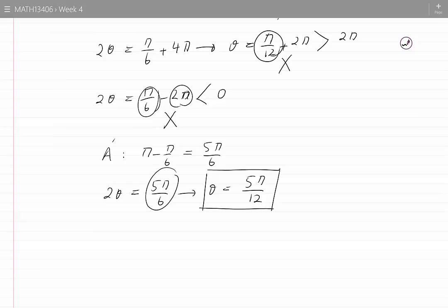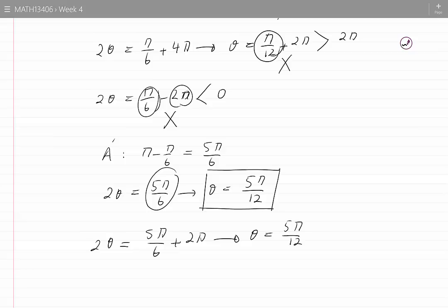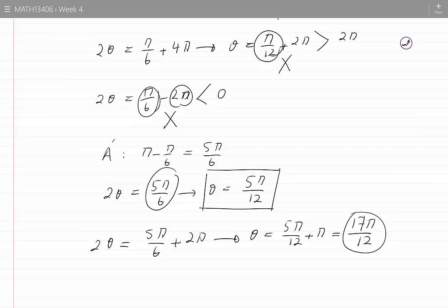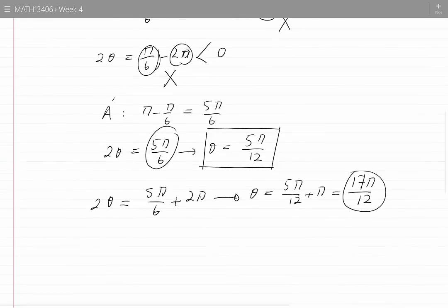From 5 pi by 6 I can find other angles corresponding to point A prime, for example by adding 2 pi to 5 pi by 6. That leads to 2 theta equal to 5 pi by 6 plus 2 pi, meaning theta equals 5 pi by 12 plus pi, or 17 pi by 12. Since 17 pi by 12 is greater than 0 and less than 24 pi by 12, which equals 2 pi, it is an acceptable value for theta.